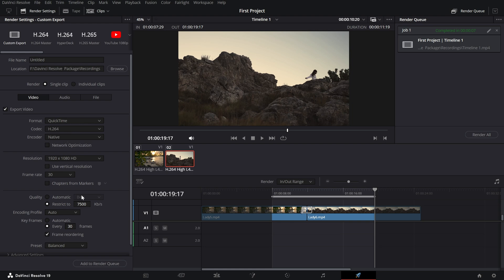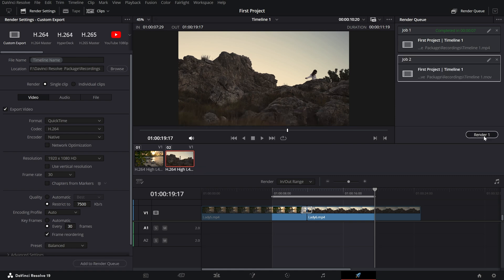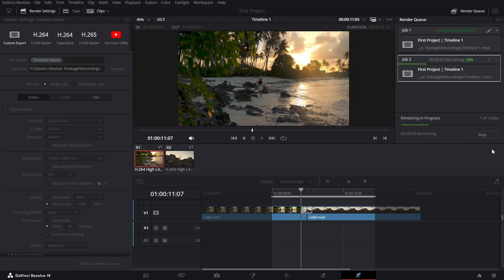Once everything is set, click add to render queue. Then hit start render to export the selected portion of your timeline and that's it.